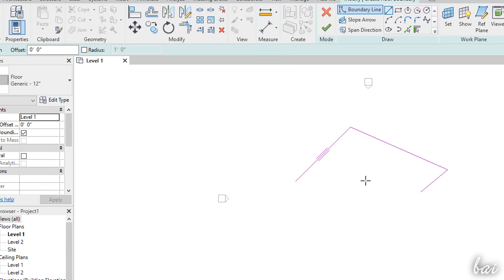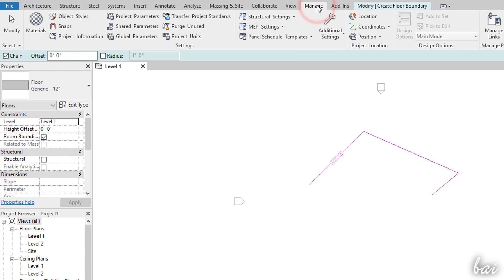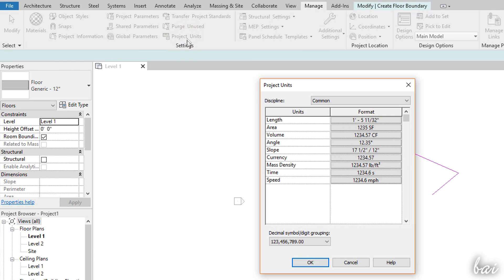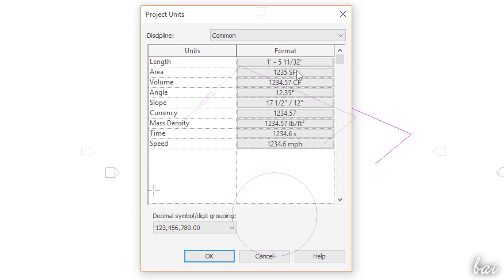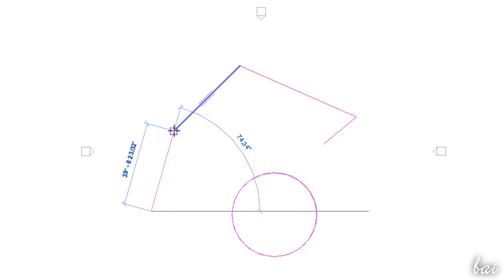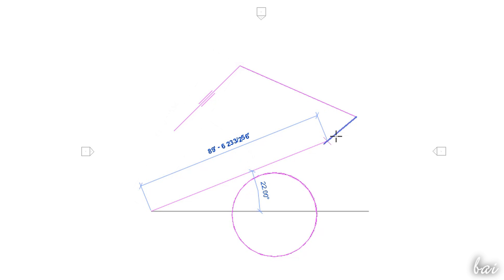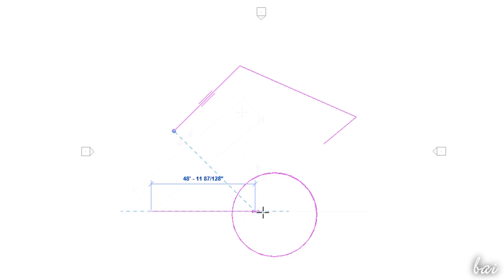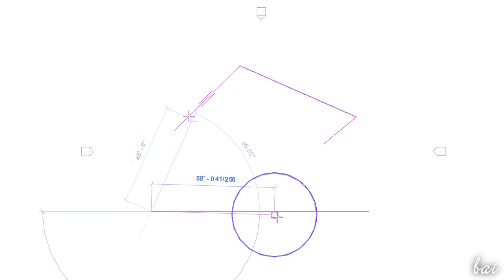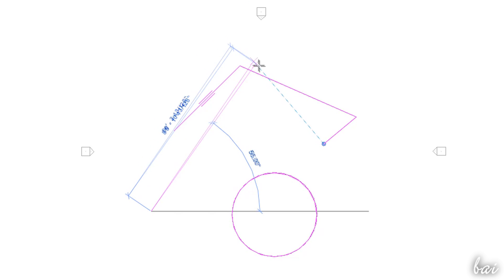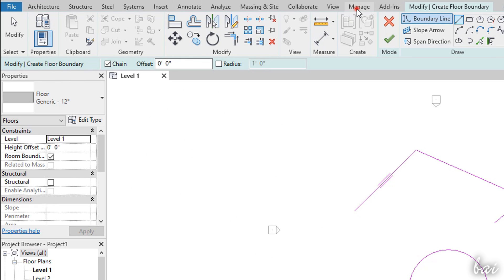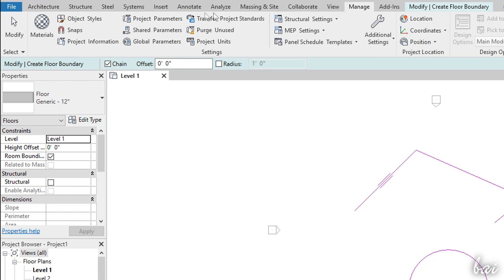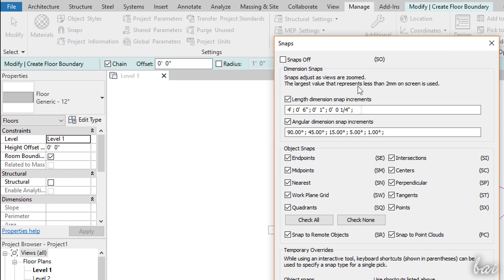If the units used are wrong you can define these by going to Manage and then to Project Units. You also get snappings to the main object key points, such as endpoints, midpoints, centers and also extensions and directions through dashed guide lines. You can set up all the snapping options by going to Manage and then to Snaps.